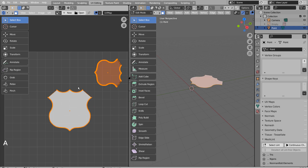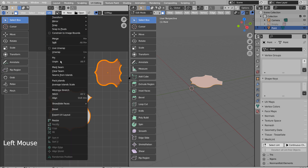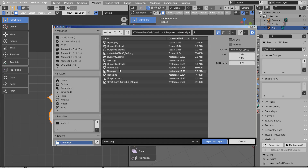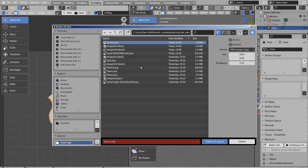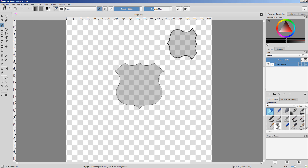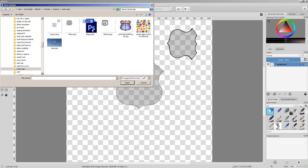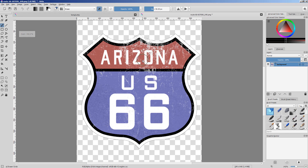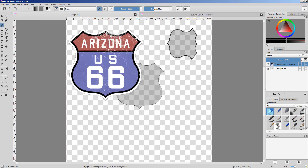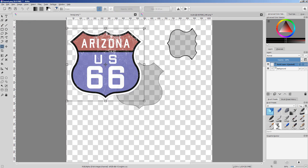Before exporting the UV layout, please make sure to select all UV islands, otherwise they won't be saved. I'll use Krita to create a UV image based on the UV layout we just saved. I'll use Control T to scale the image like this.